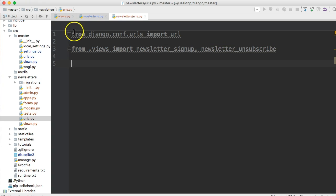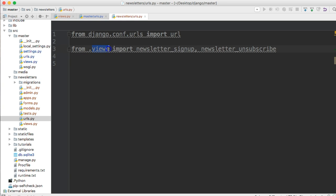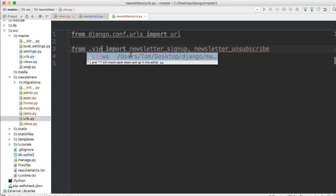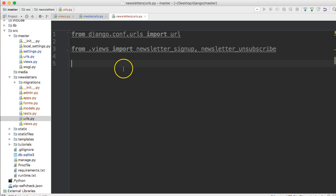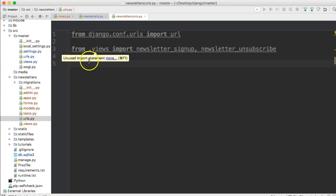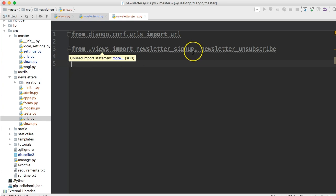So we're going to say from .views import newsletter_signup and newsletter_unsubscribe. And you notice before I showed you something like this, and I import it. Well, now I'm going to show you like this. This makes it actually more portable, in my opinion. So if we want to use this somewhere else, if we use this method, it's going to be a little bit easier. And less code to write, actually, because you'll see in a second.